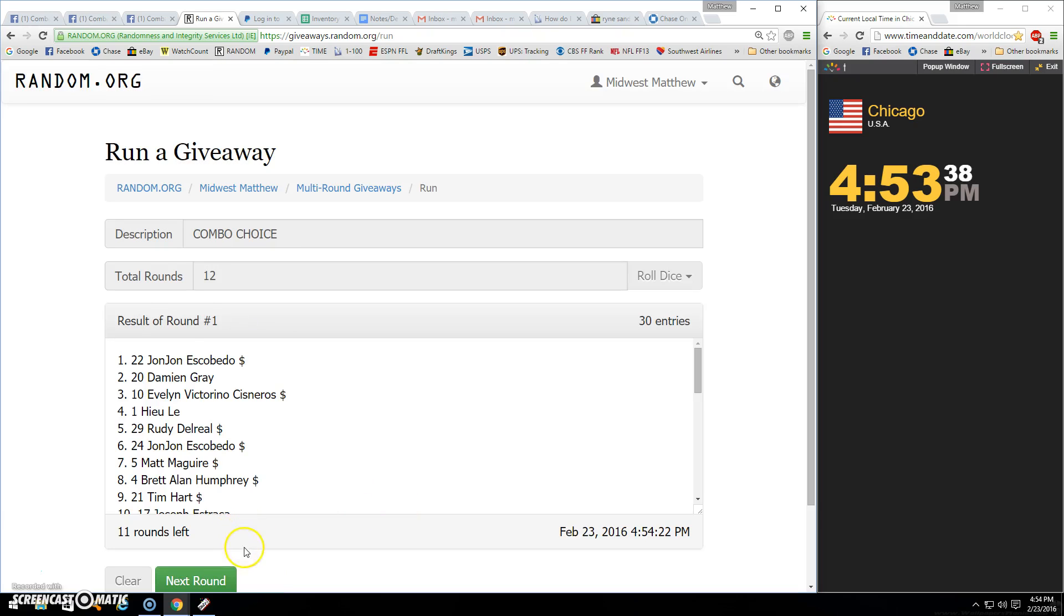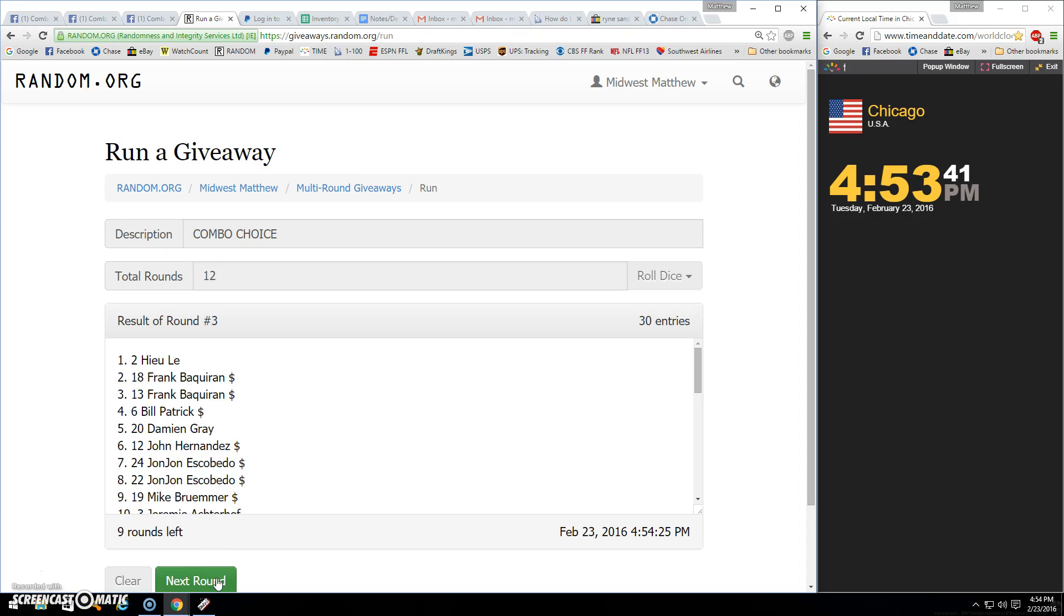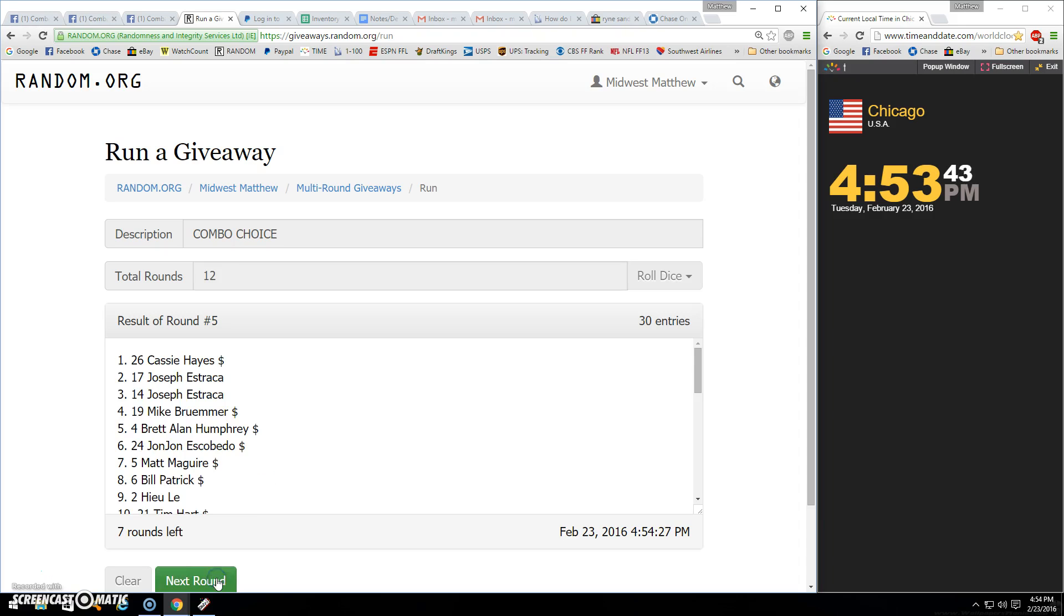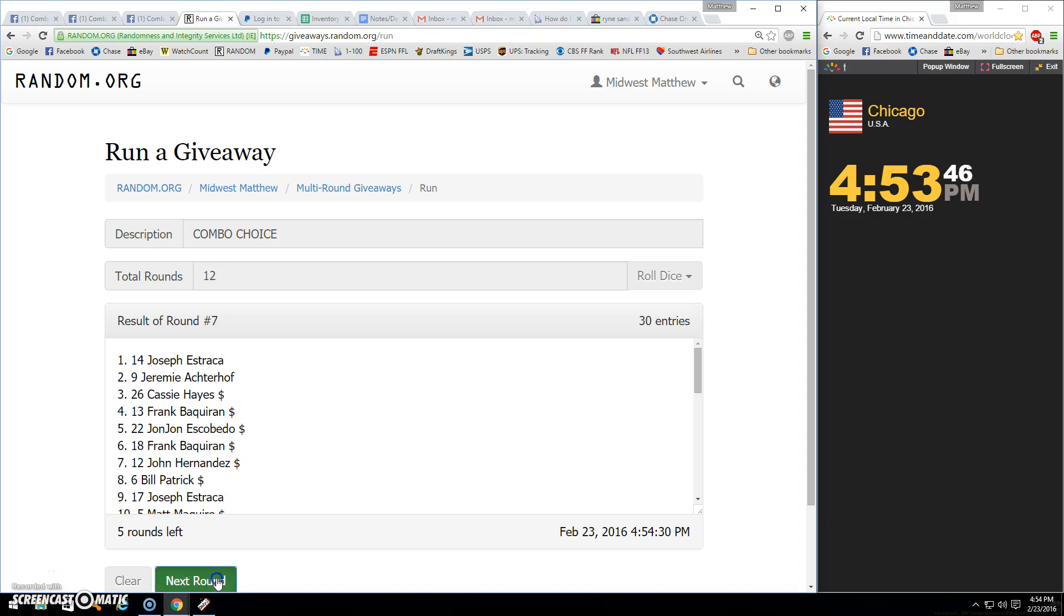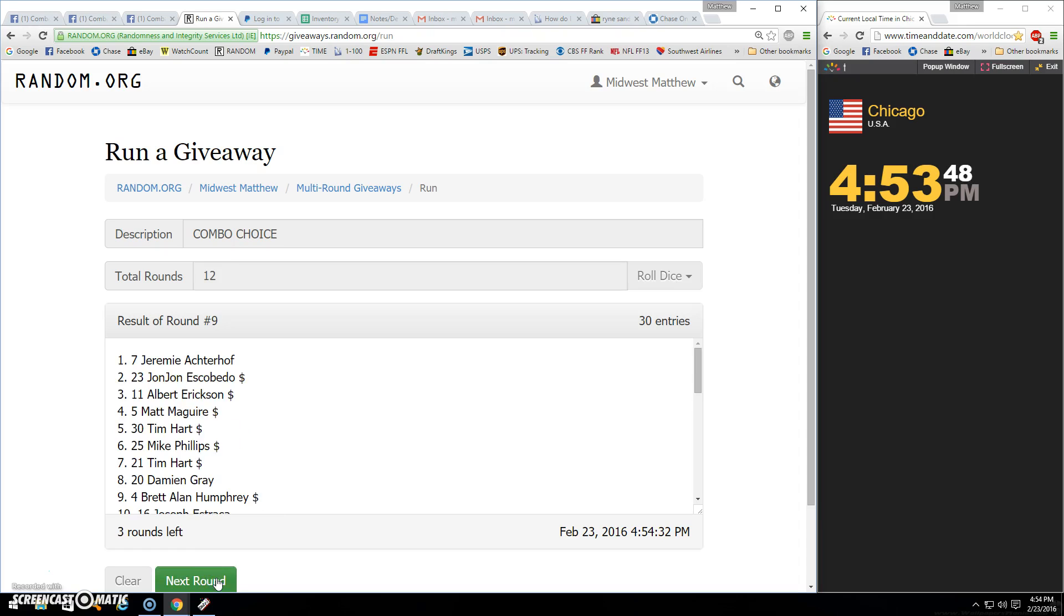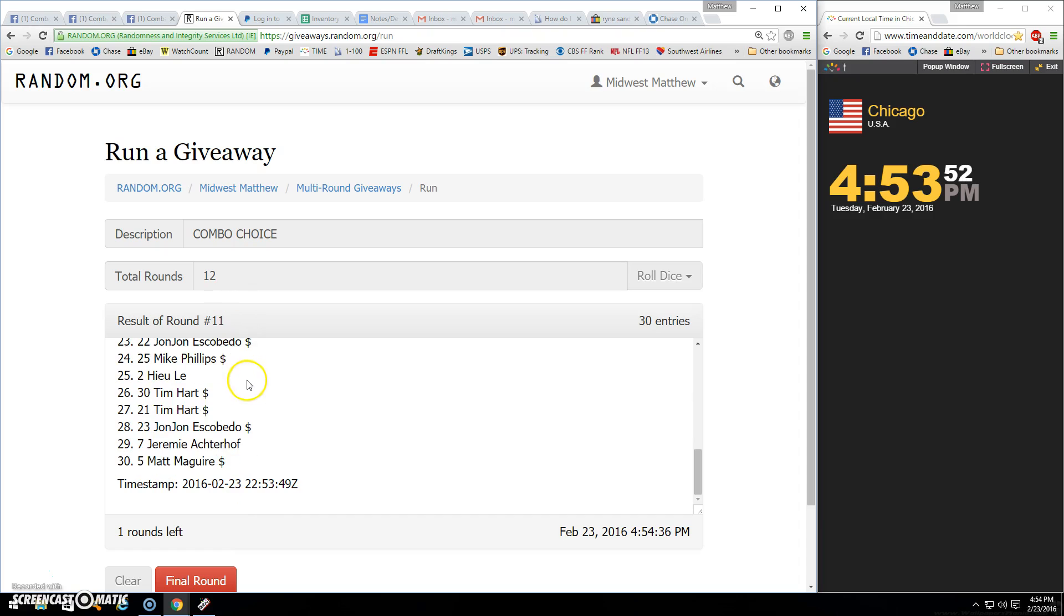Good luck. There's one, two, three, four, five, six, seven, eight, nine, ten. Alright. We went 11. We're going 12 though.